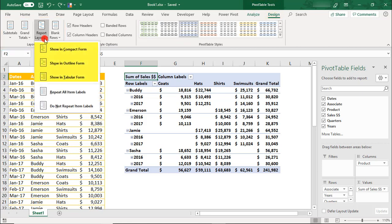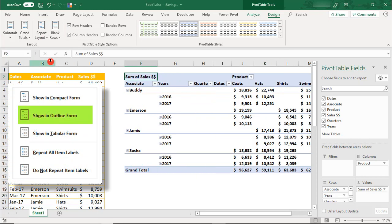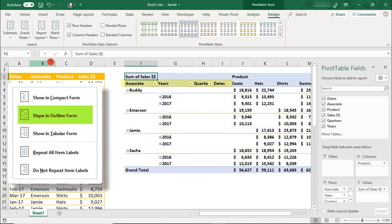The other two Report Layout forms are the Outline form and the Tabular form. The Outline form separates each field into its own column by hierarchy, like an outline would, and displays the subtotals for each item above the data for that group.